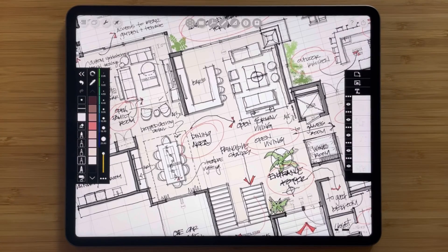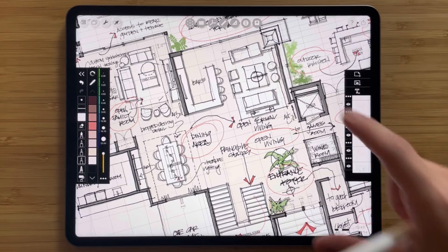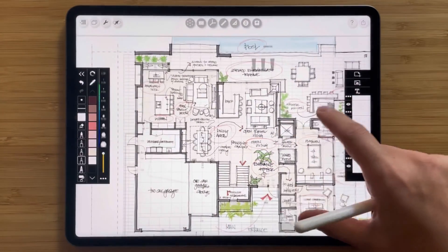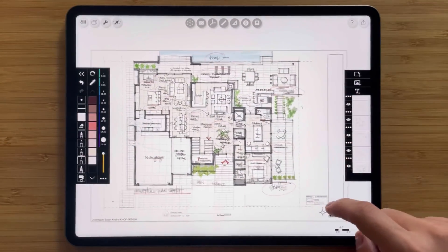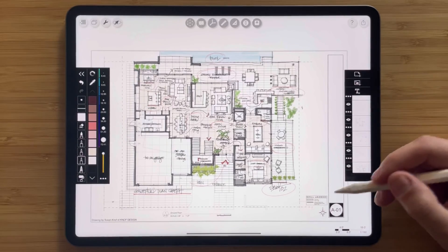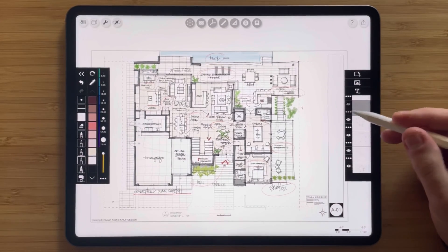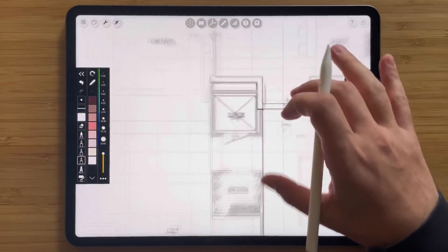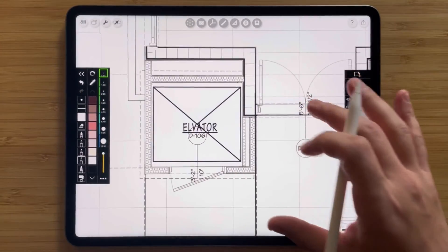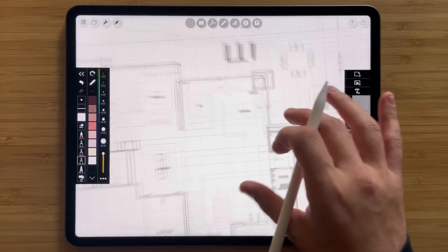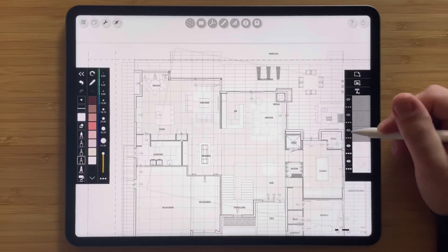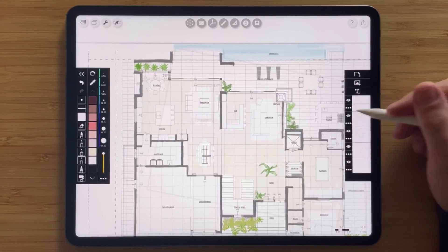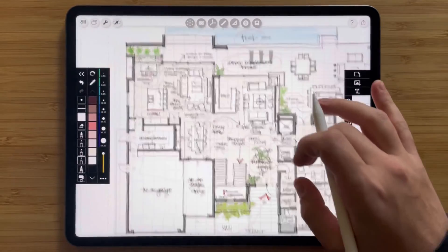Another amazing tool for interior design is the ability to import and sketch on top of high-resolution PDF drawing sets, like this one by Susan Knopf. Underneath this beautiful sketch of the interior is a PDF drawing set. If you turn off the other layers, you can see the PDF resolution comes in super sharp with all your dimensions and lines, allowing you to build up a sketch of your design proposal on top.